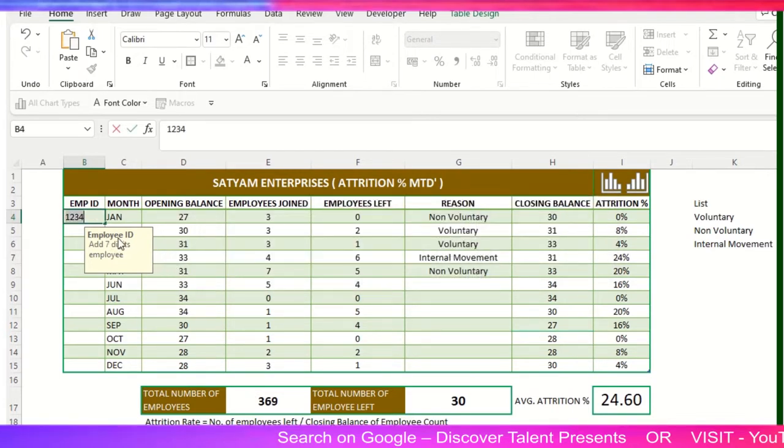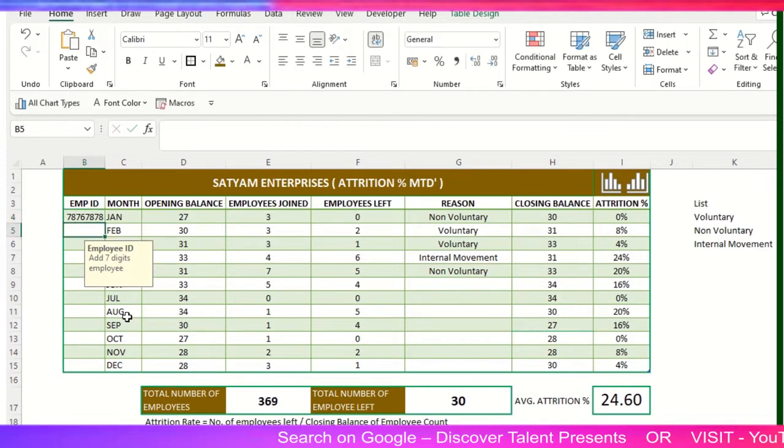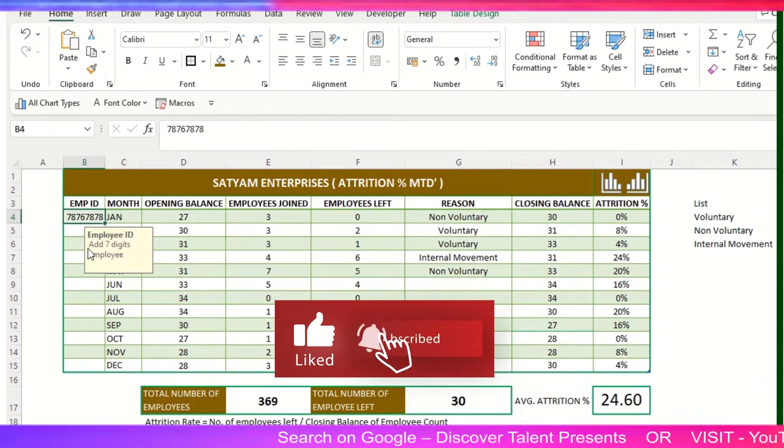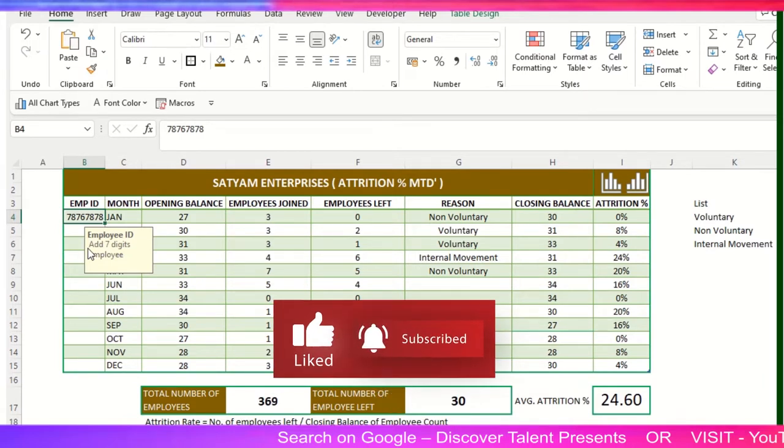Now it's giving me a notification - employee ID needs seven or eight digits. I can do it: one, two, four, five, six, seven. Now it's accepting my request. Likewise, you can do this for your particular company as well.